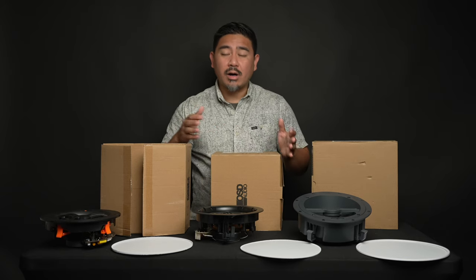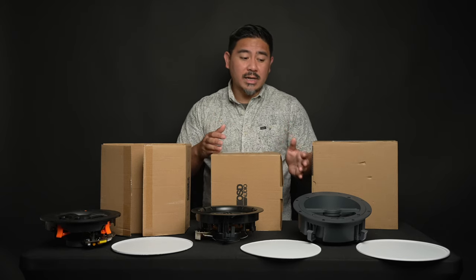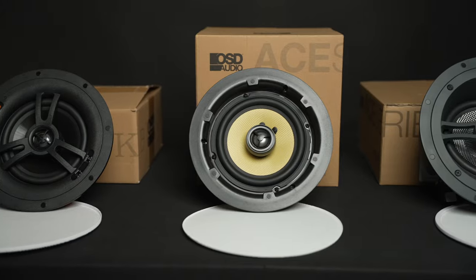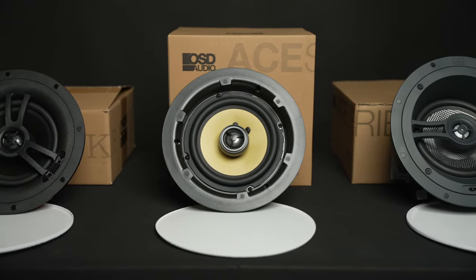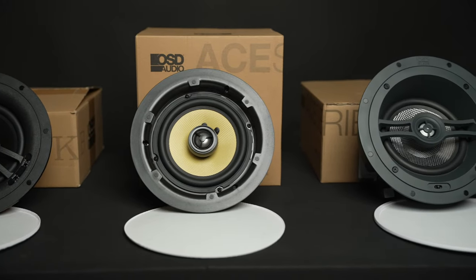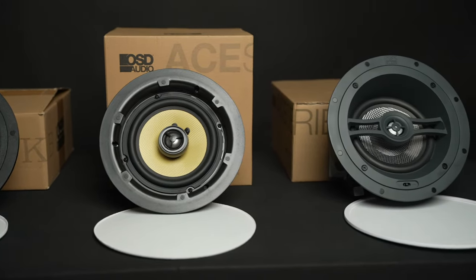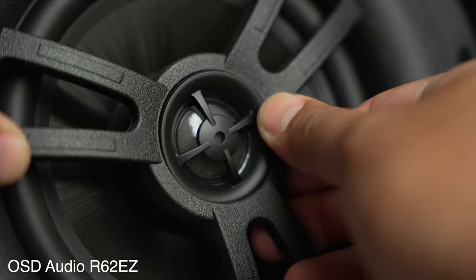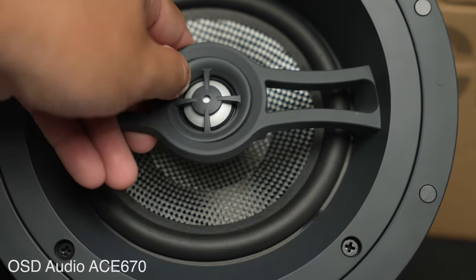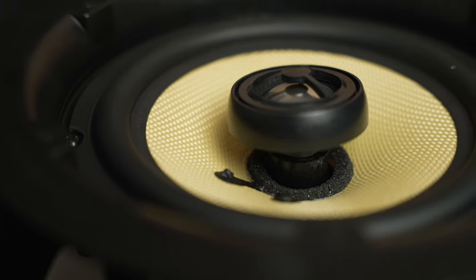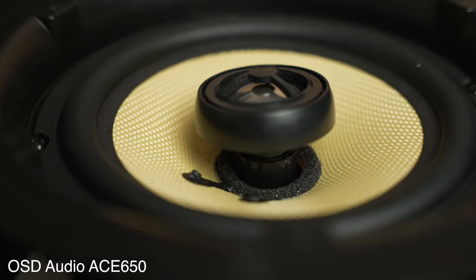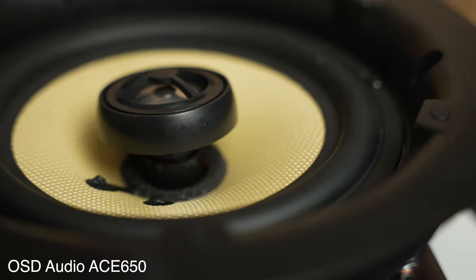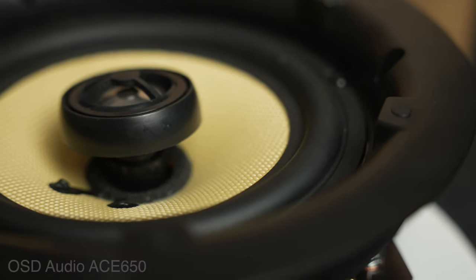Now, all of these speakers here are coaxial designs, meaning that the tweeter and the woofer are aligned on an axis, and you can see it's a center axis. All of these have tweeters that you can angle towards your listening position. The A650 does it a little different in that the tweeter housing comes out of the center of the speaker. You can rotate the entire housing.